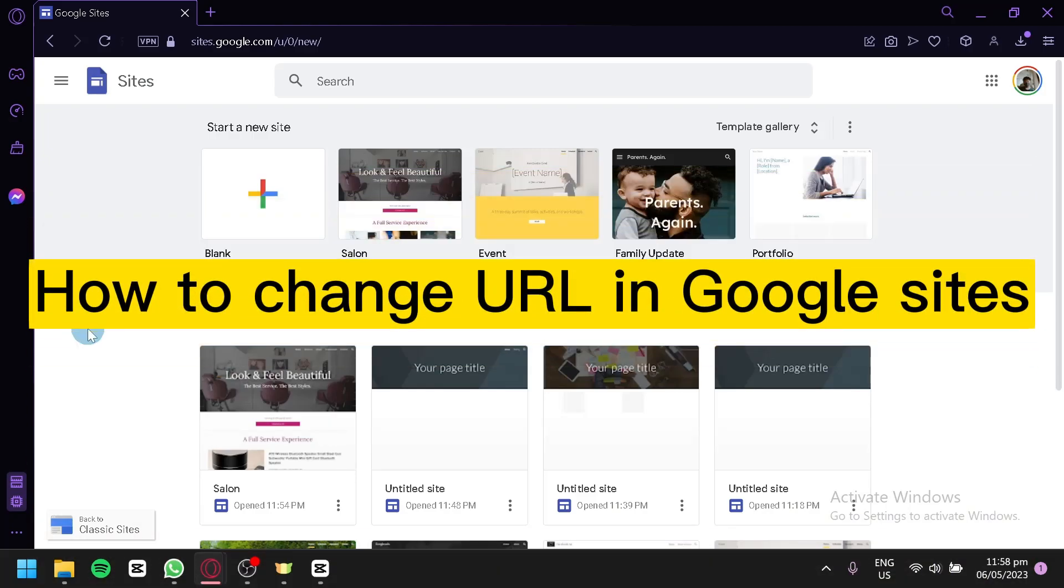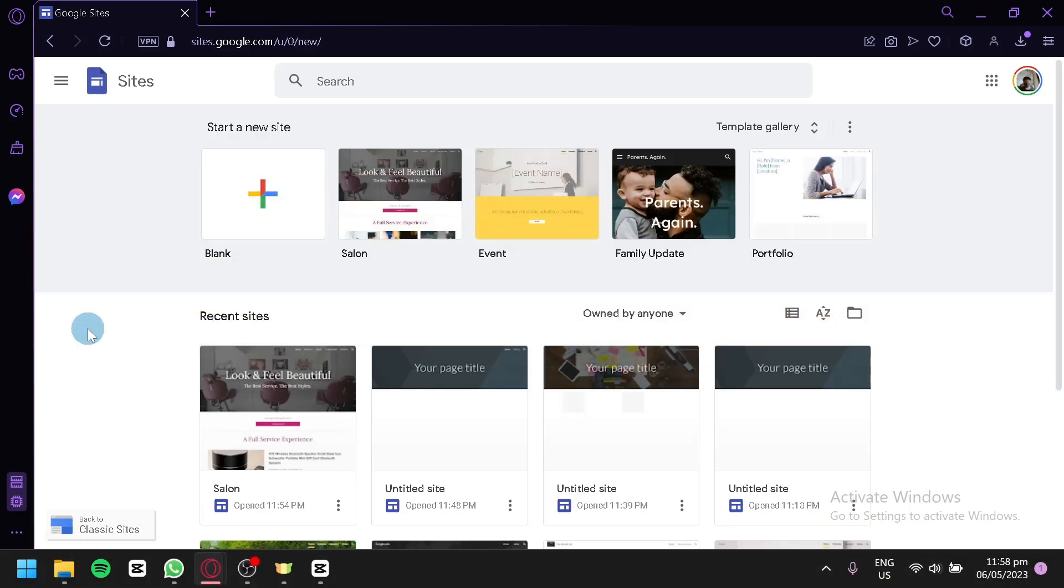How to change URL in Google Sites. Hello guys and welcome to today's video. For today's video, we will be talking about Google Sites, which is one of the features of Google.